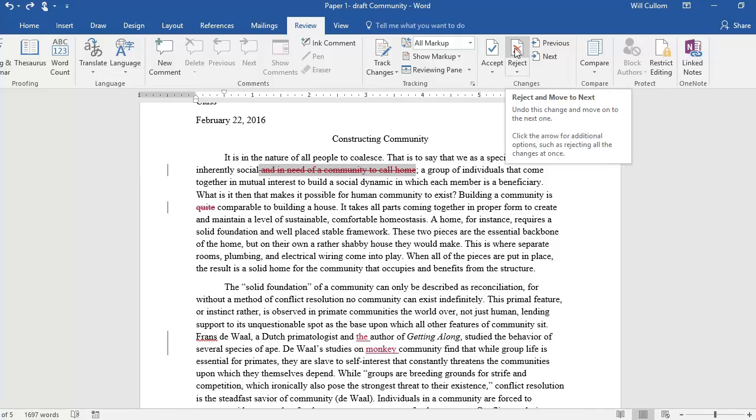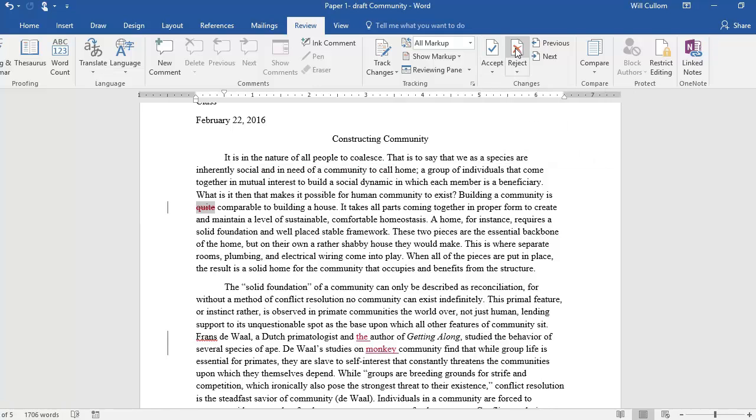In this case, we will reject the track change, and you can see that the words have stayed in the document, and the line through them has been removed. The next edit is also a strikethrough,